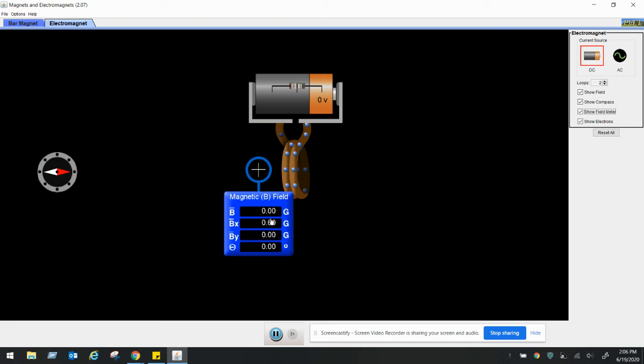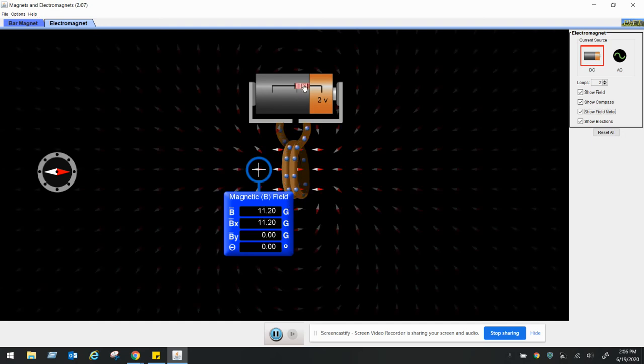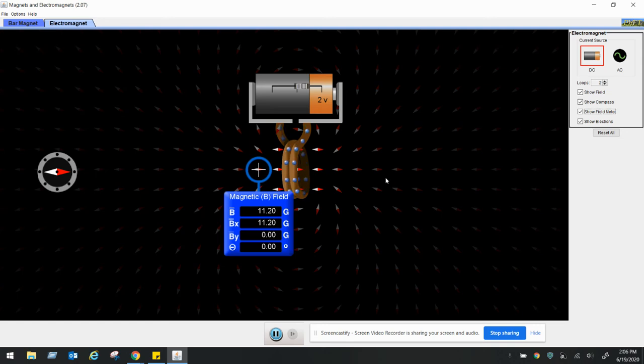So zero voltage, we measure zero gauss. Let's go to two volts, so write that down in your data table. Data table two: with two volts, two coils, we have 11.2 gauss.